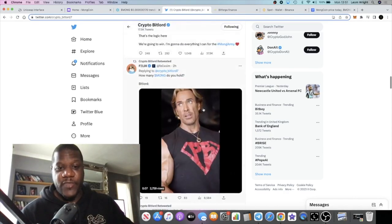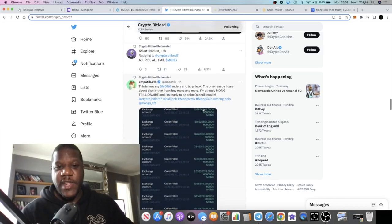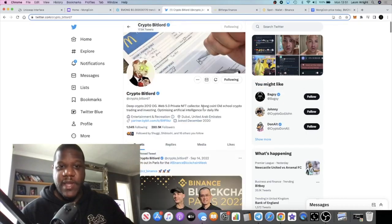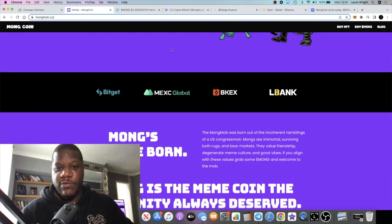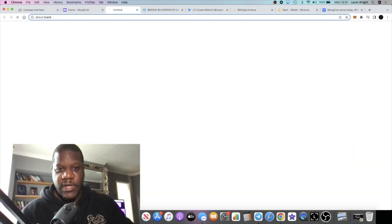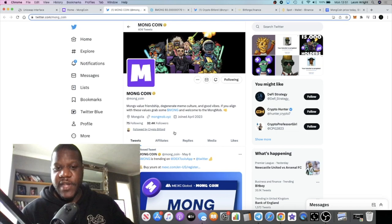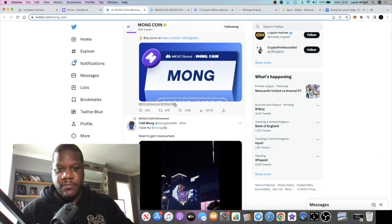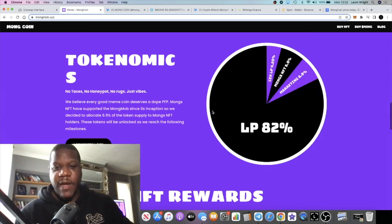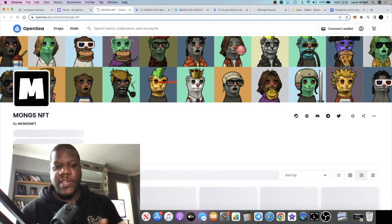His Twitter is where you want to find the alpha on this. Mong also has its own Twitter page with 32.4k followers. I just followed Crypto Bitlord, and it looks like Mong will be having NFTs — or already does have NFTs.